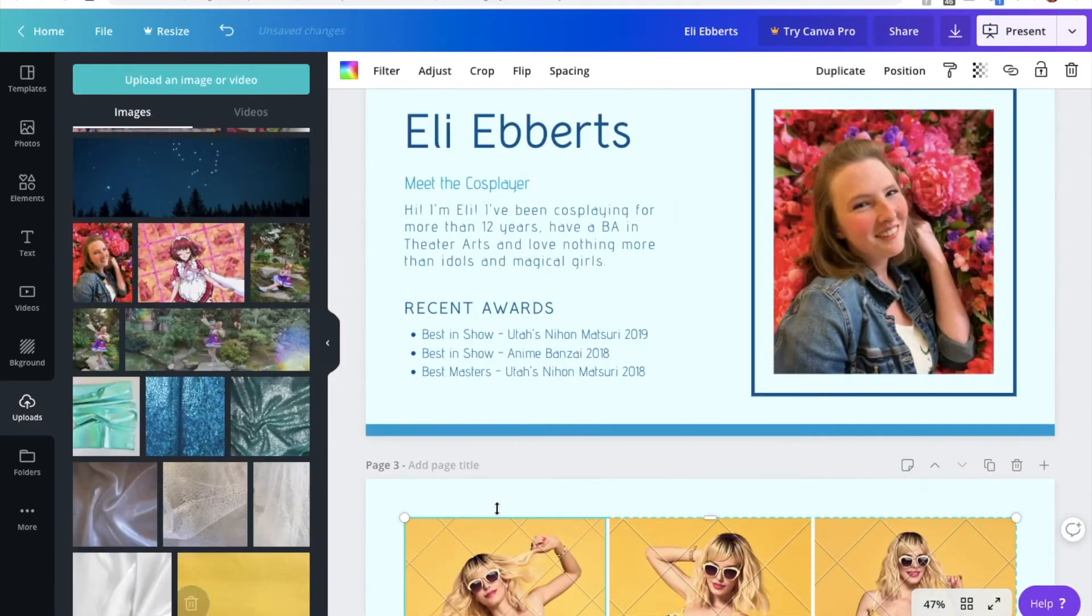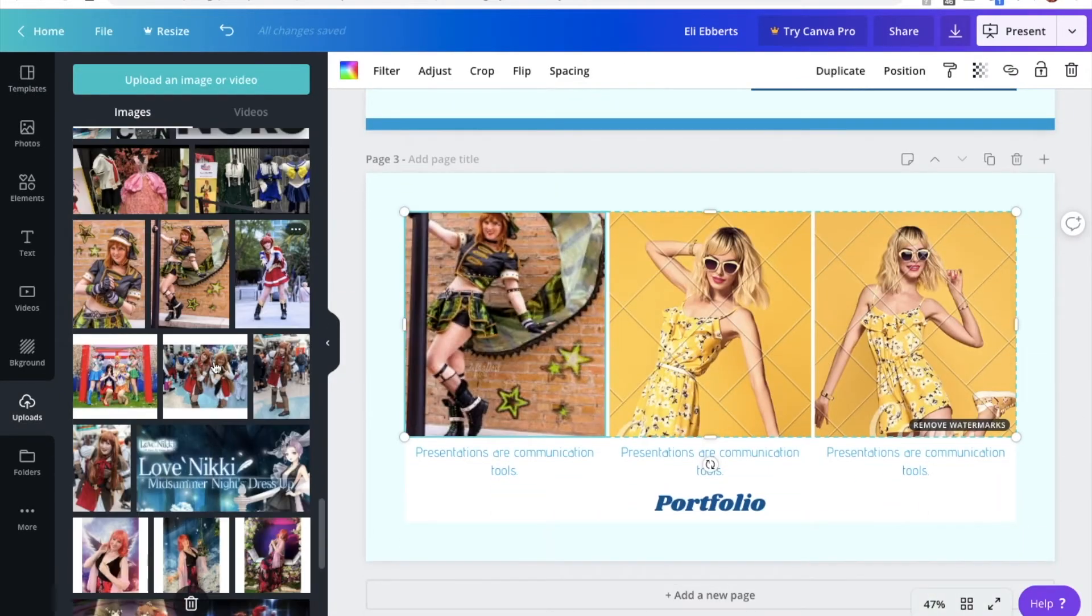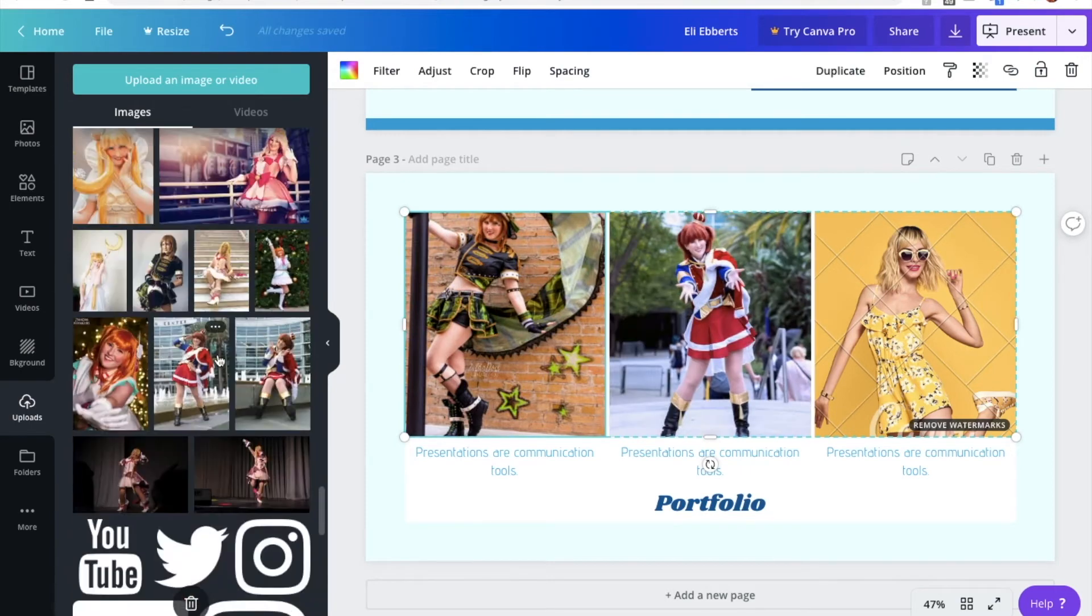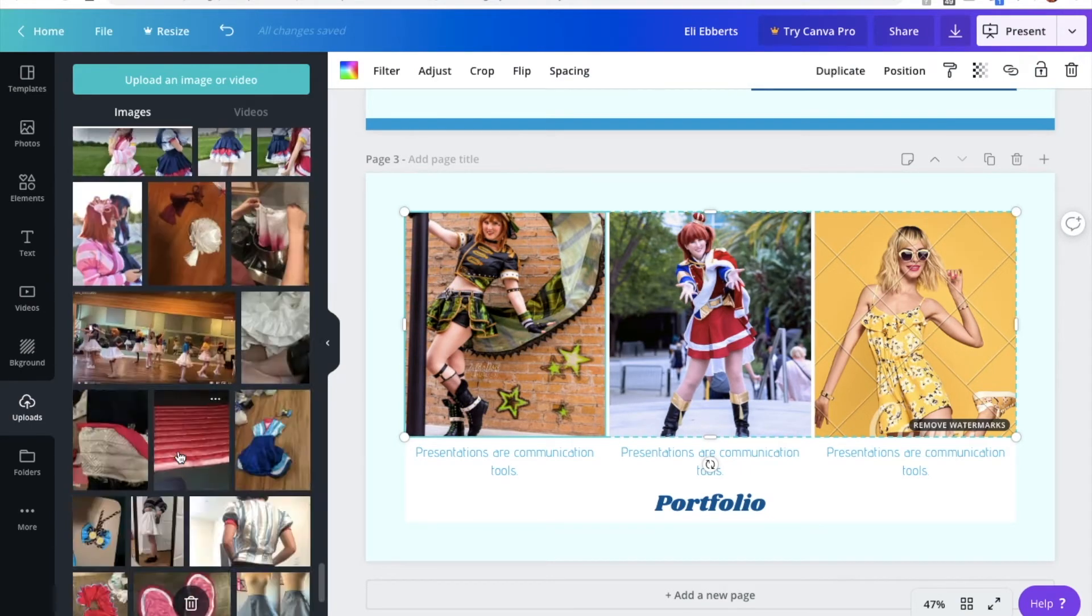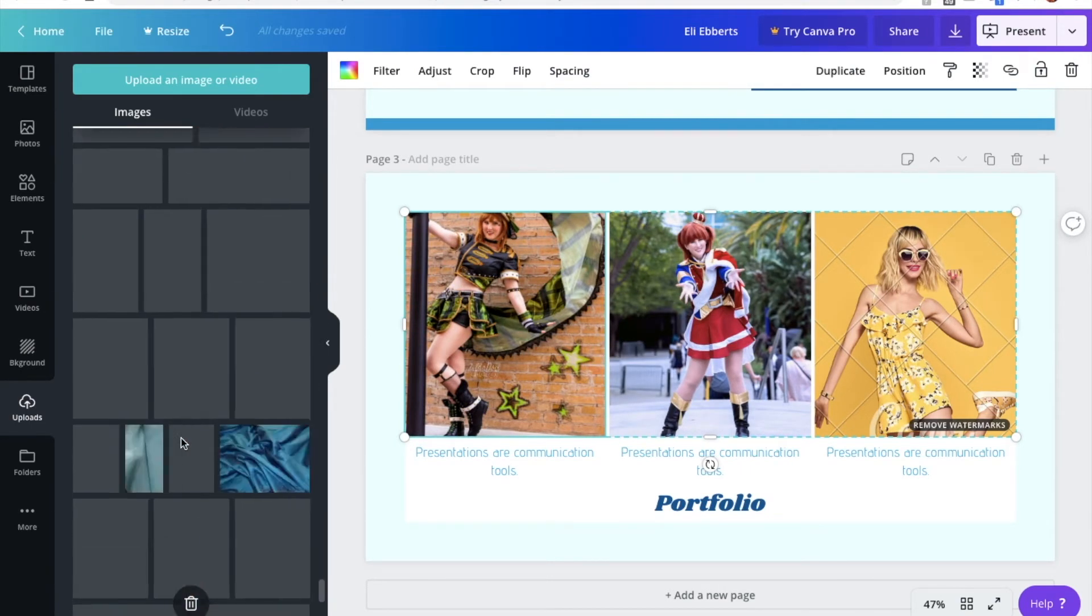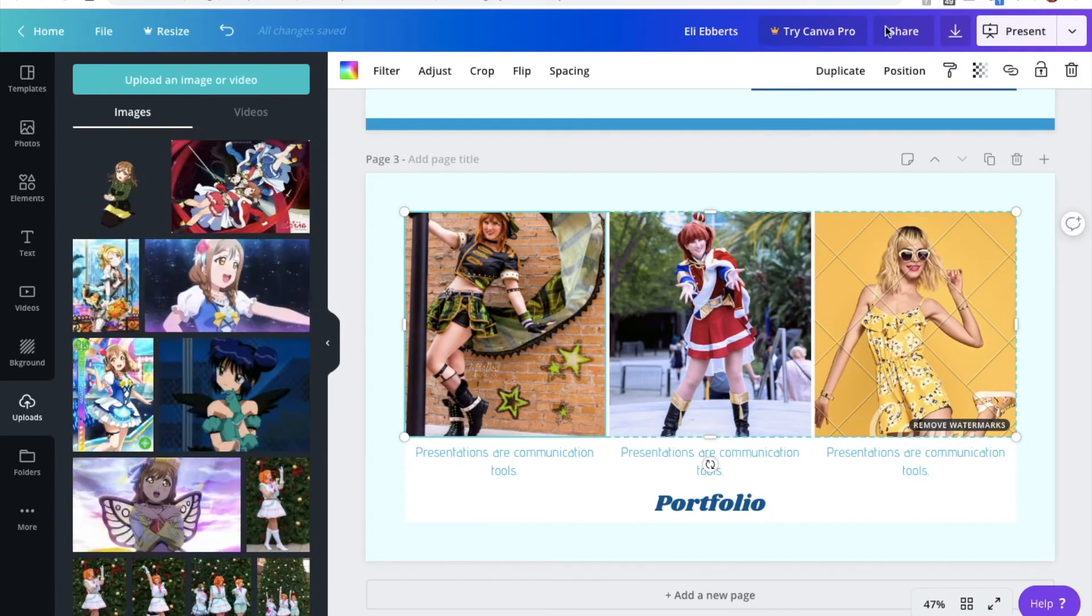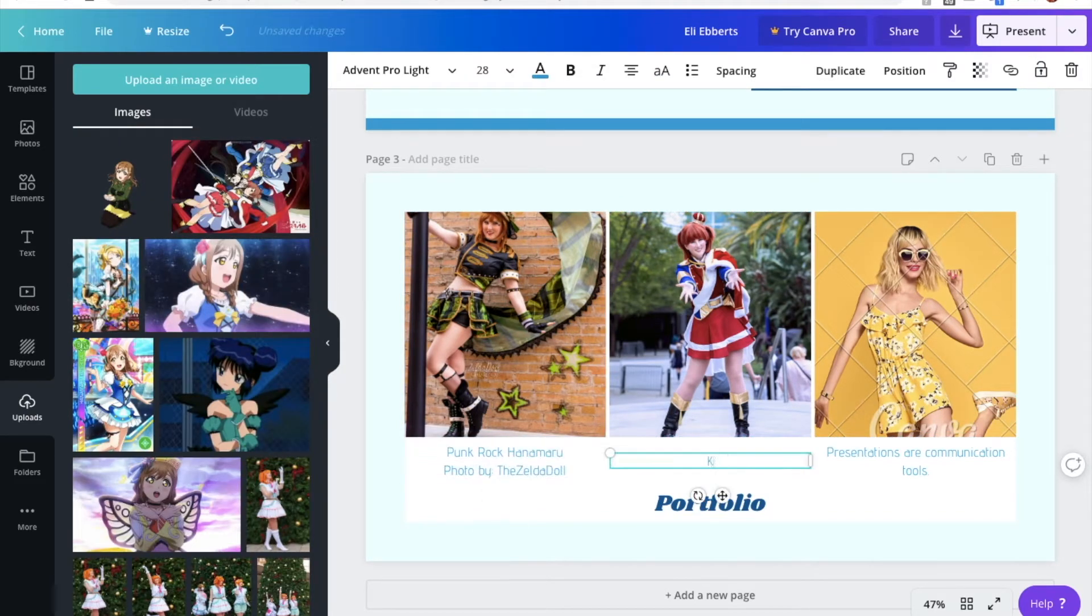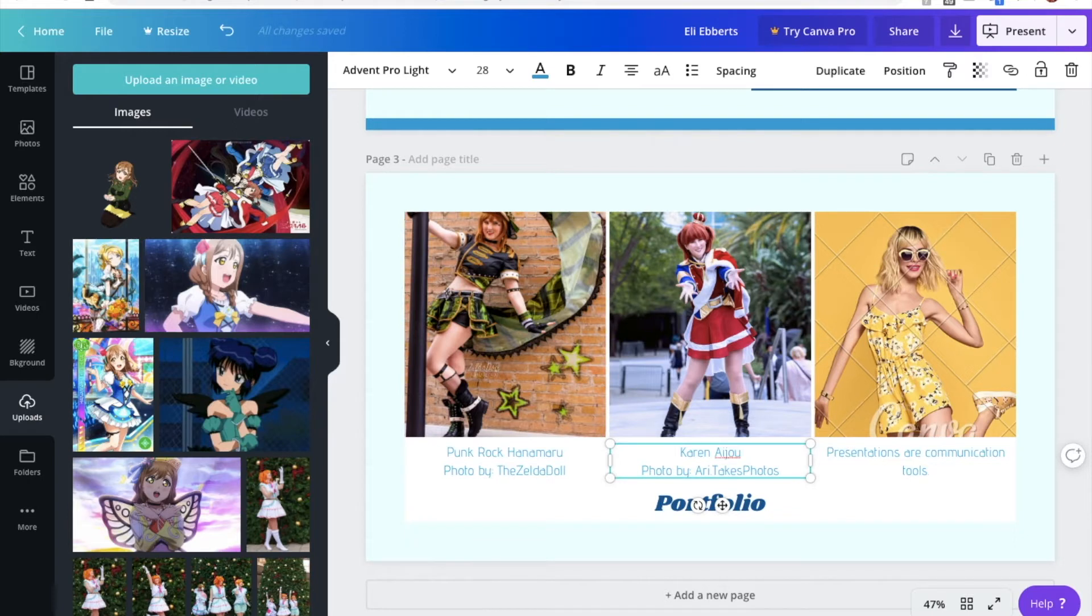So right off the top of my head, I think I'm going to choose Punk Rock Hanamaru because I think that shows a good use of materials. There's some 3D printing in there. There's a lot of different things going on there. Plus, it's a really well sewn costume. I'm going to show Karen from Revue Starlight, because again, there's lots of unique pieces, some fitted things, looks really nice.